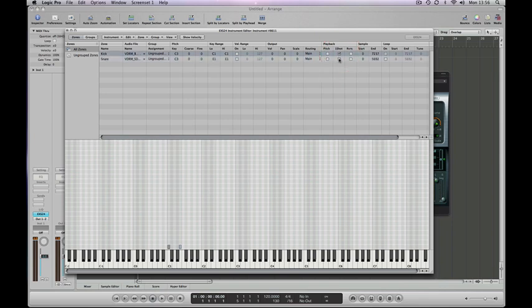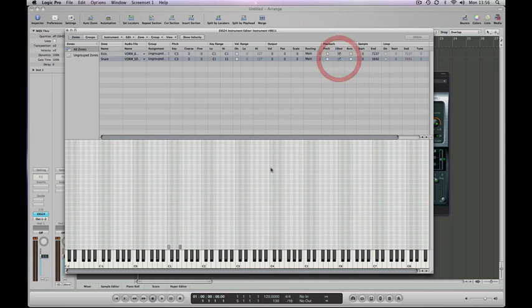And while we're here, we'll make them both one shots. A one shot is a sample that just plays once for each time you trigger it, rather than going around in a loop. So we've got our kick and snare now.